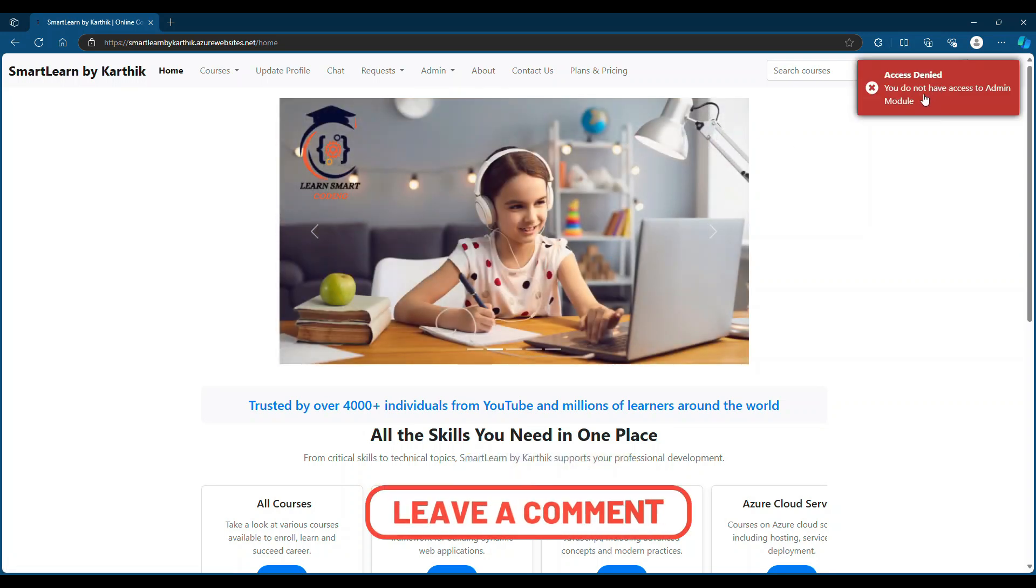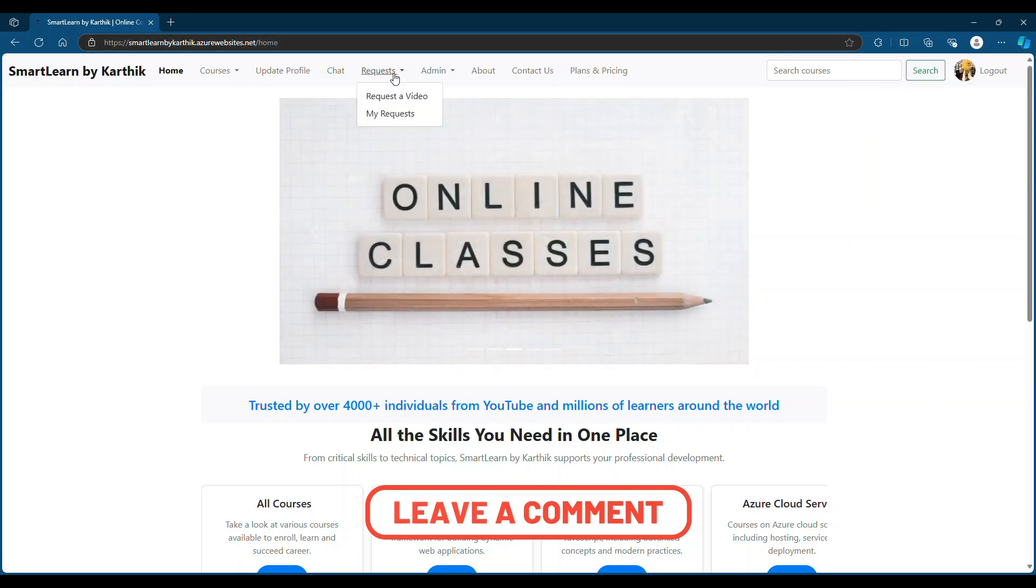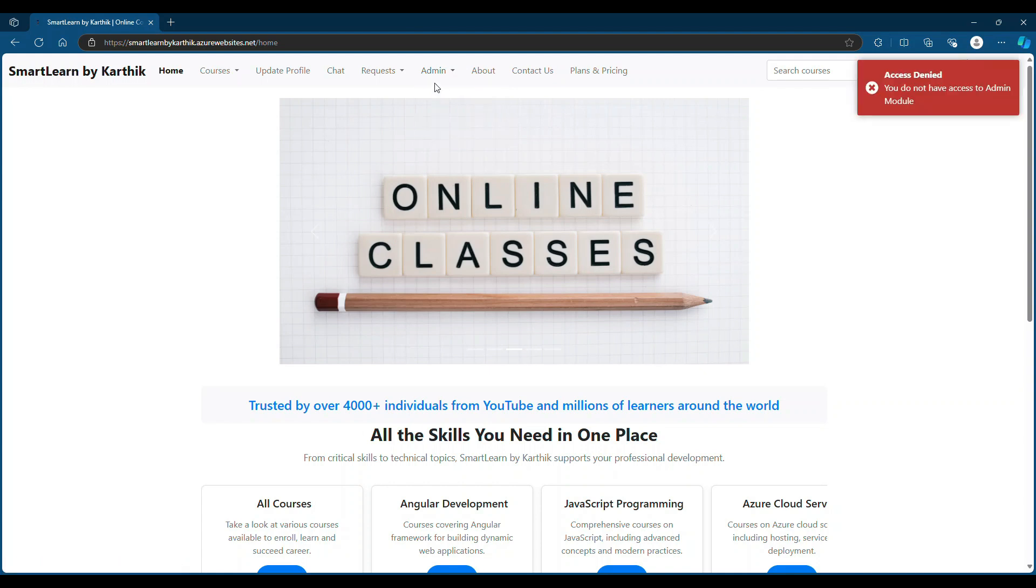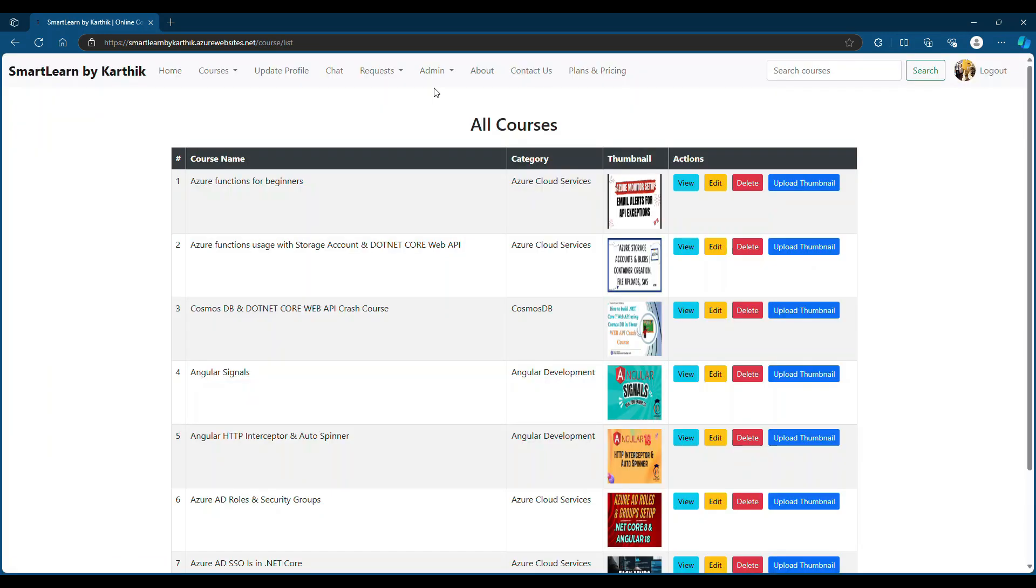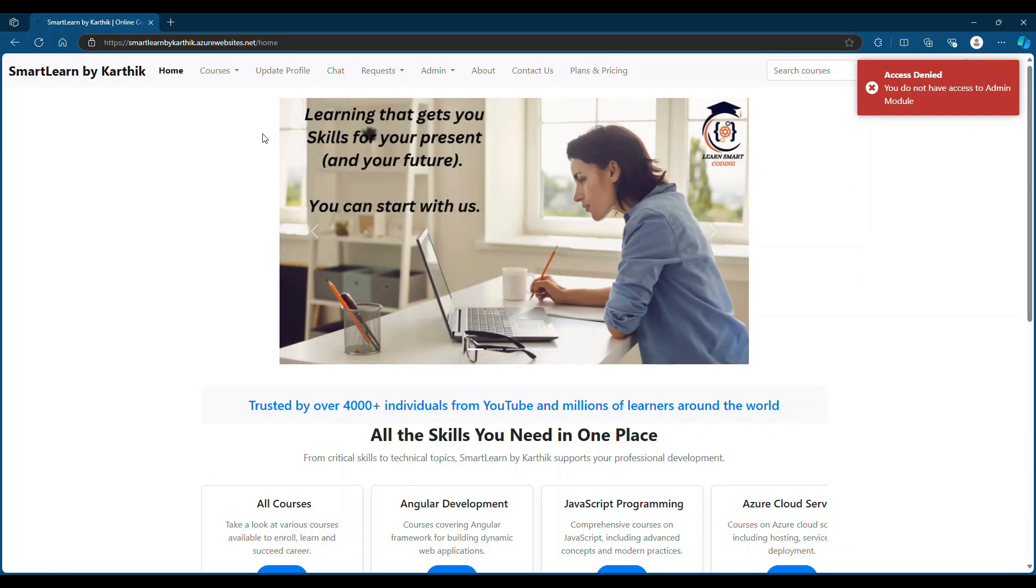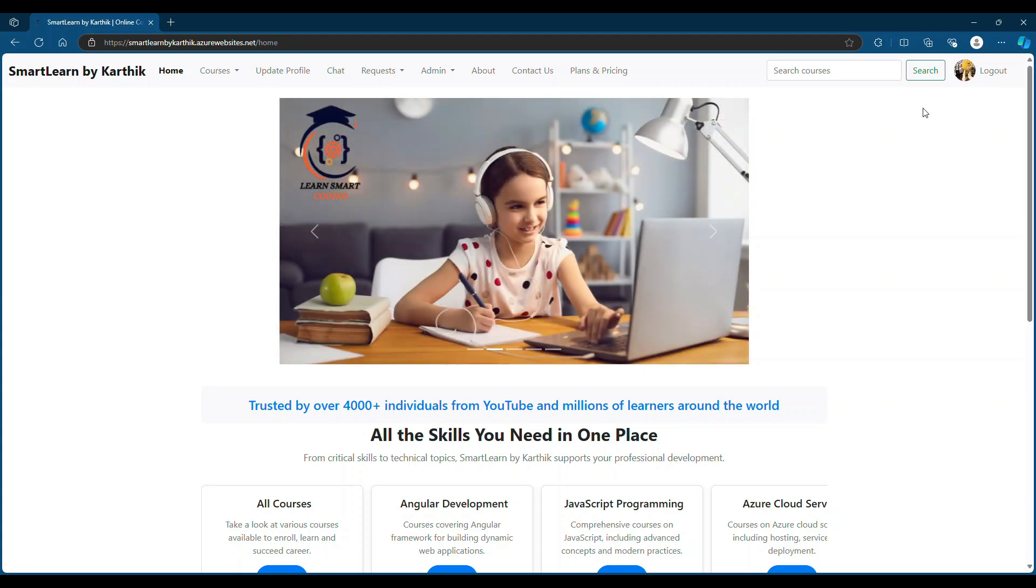He cannot go to that route, it will deny the access. But he can go to other places - he cannot even create a course because they're all for admin section, but he can go to any other place where as a user he is allowed to go. Even if I go here and try to go to the edit, it pushed it back to the home page and showed a nice UI saying that access denied. This is what we are going to see and how to implement this in Angular 18.